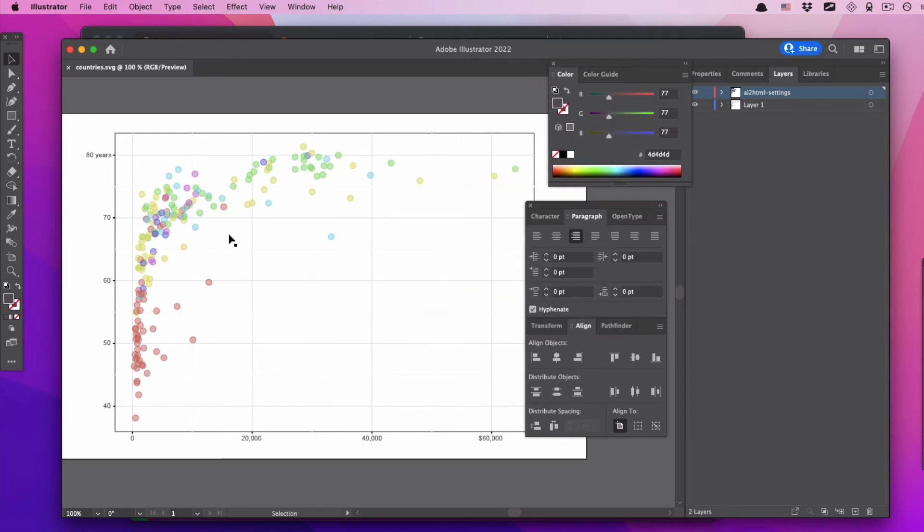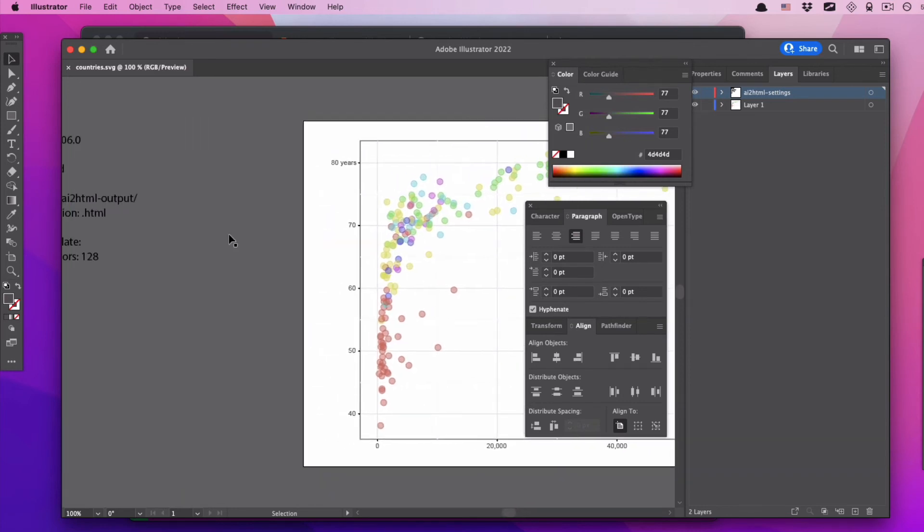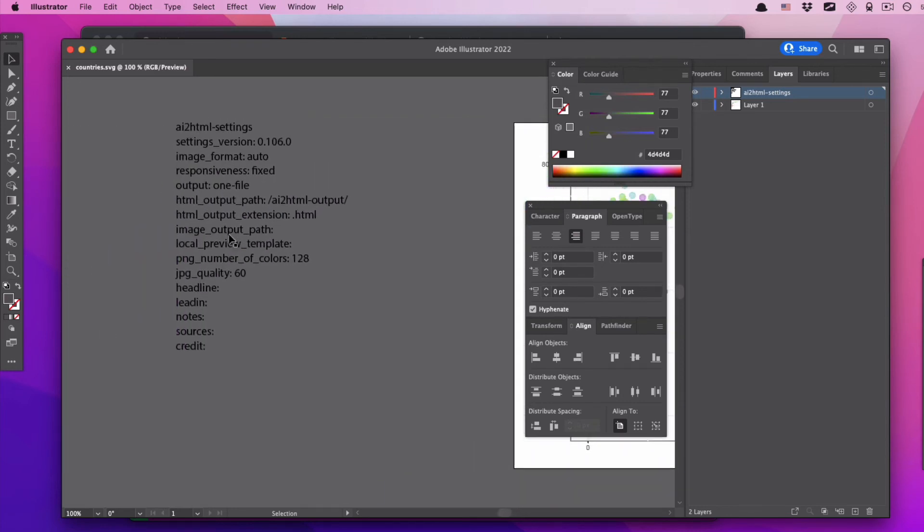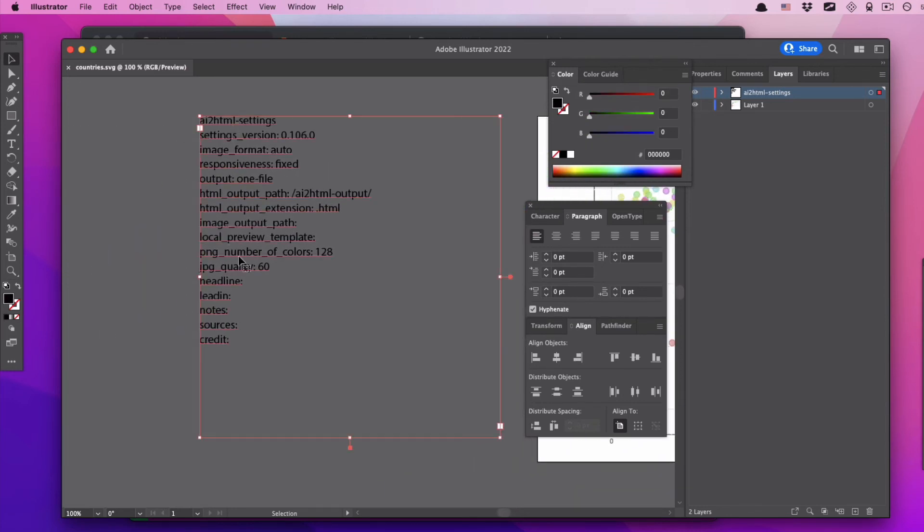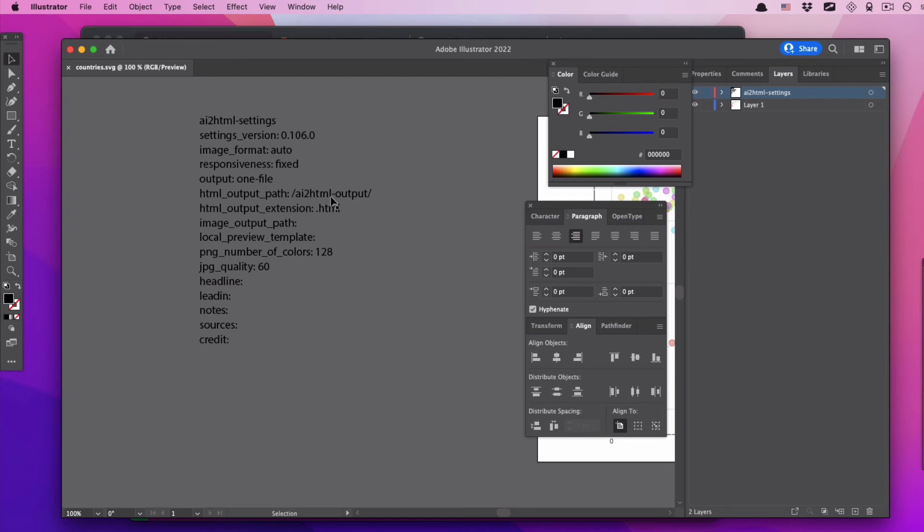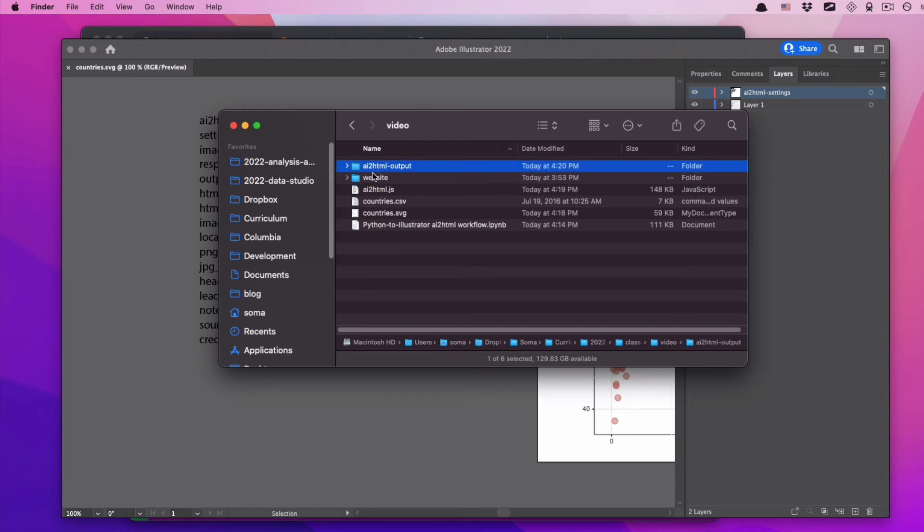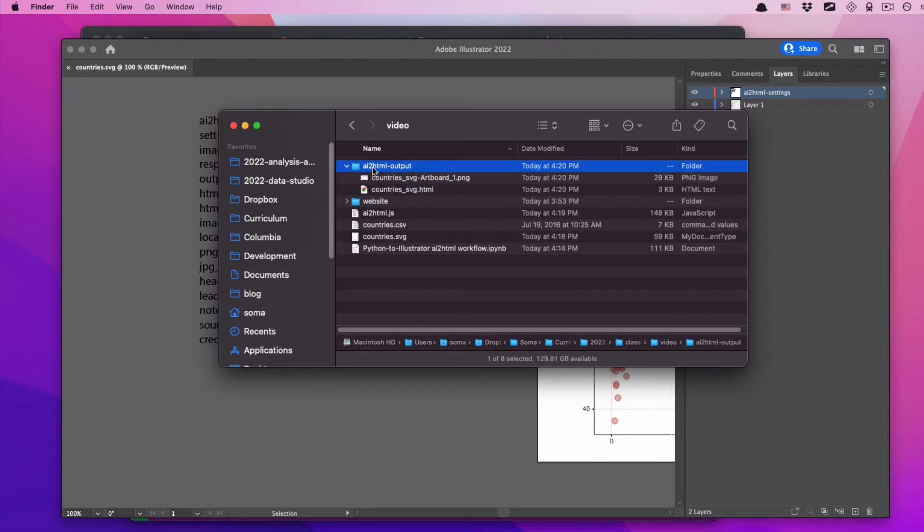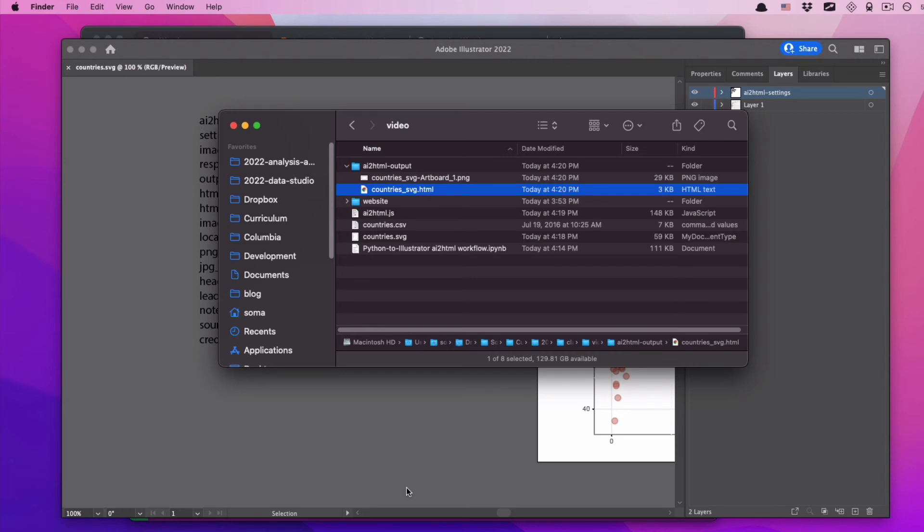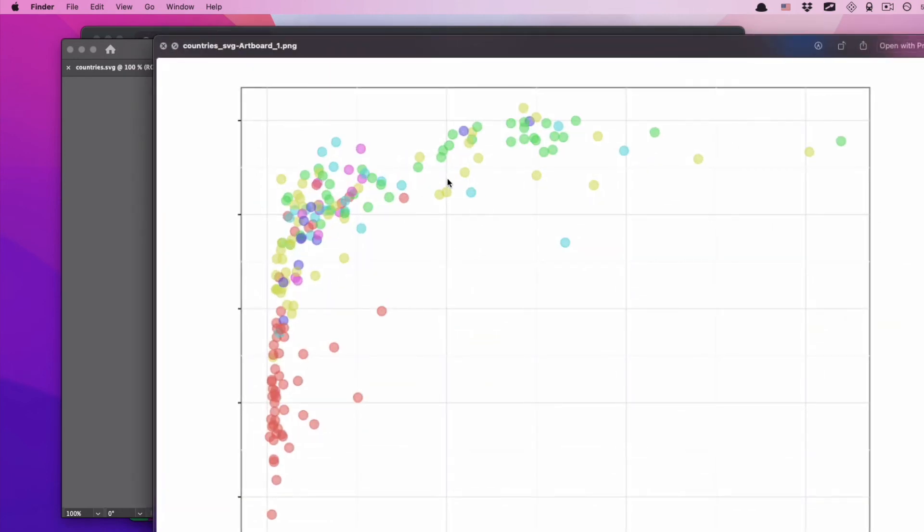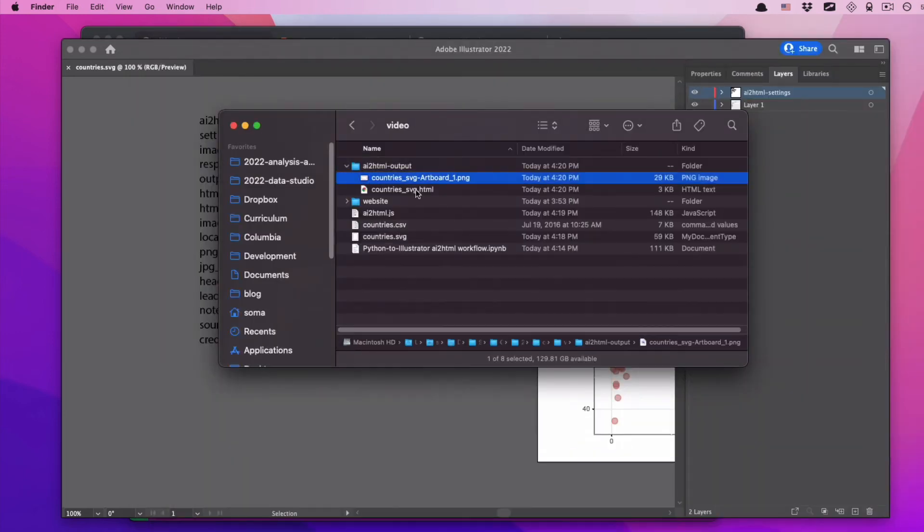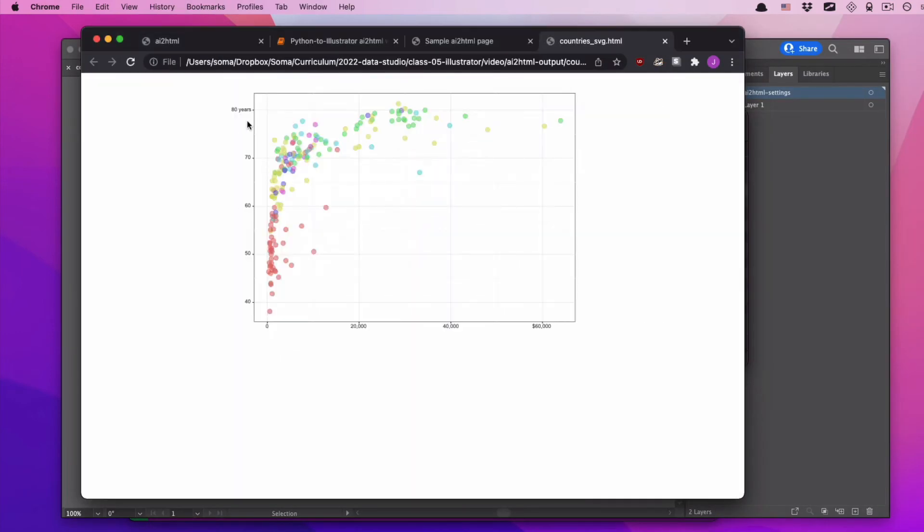It said there was a settings block that got added to the left. If we move to that left, we see yes, this is it right here. This is a settings block. If we want to change settings about ai2html, we change those settings here. So for example, HTML output path is where it saved the HTML. And if we look in Finder, we see when we ran ai2html.js, it created a new folder called ai2html output. And inside is a PNG file and an HTML file. If we look at this PNG file, it looks like our graphic but without any text. But then if we open up the HTML file, it looks like our graphic but it does have text on it.